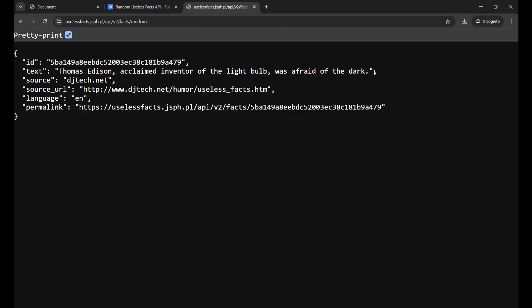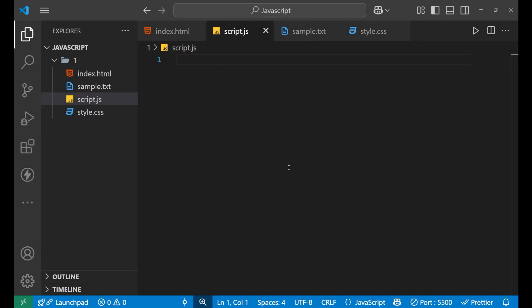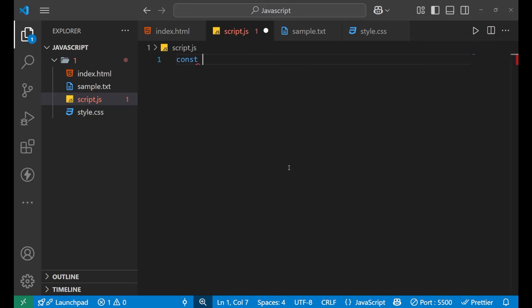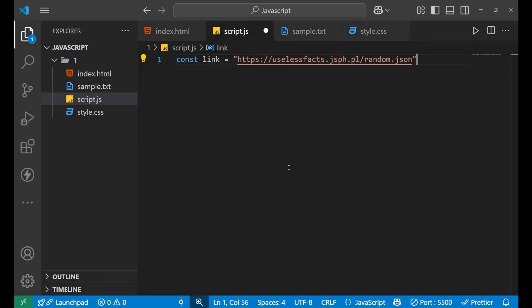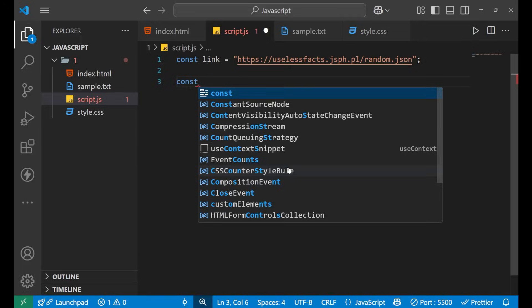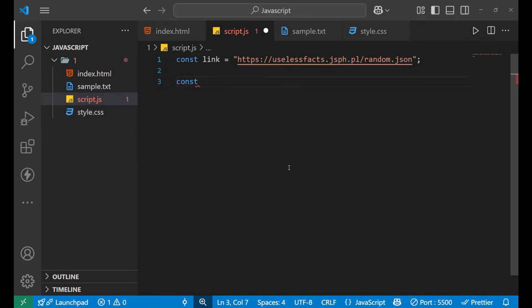Now what we'll do is we'll copy the particular API into a variable. So let's make a variable named link equals to this is our API. Let's create an async function and store it inside get facts.